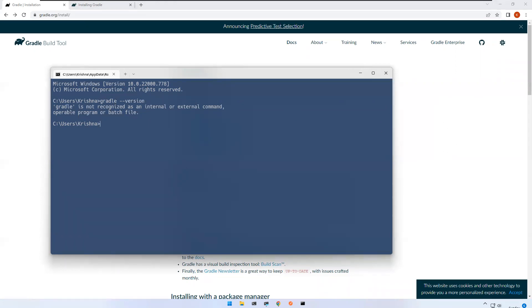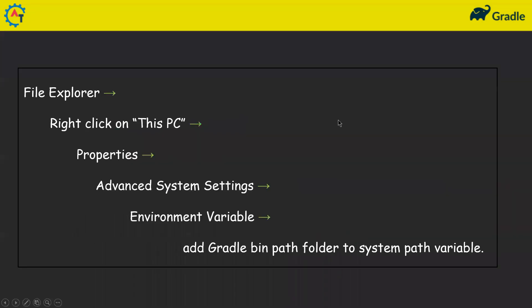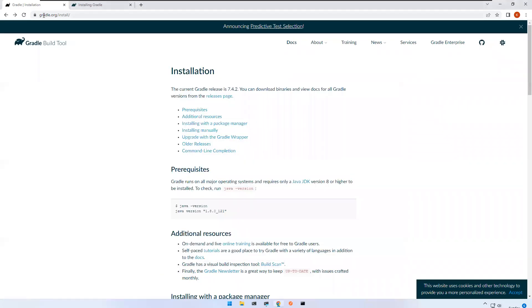So now we'll follow the steps. First, we need to download Gradle. After downloading, we configure the environment variable using File Explorer — right-click on This PC, go to Properties, Advanced System Settings, Environment Variables, and add the bin path folder to the system Path variable. But first, there is a prerequisite: you should have at least Java 8 already installed on your machine. Let's check if Java is installed.